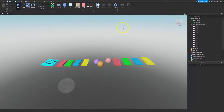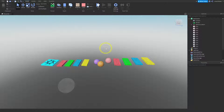Welcome back. In this video we're going to save and publish our game. We've added some pieces to our obby, we've tested it, and now we want to save it to Roblox and publish it so that other people can play our game.